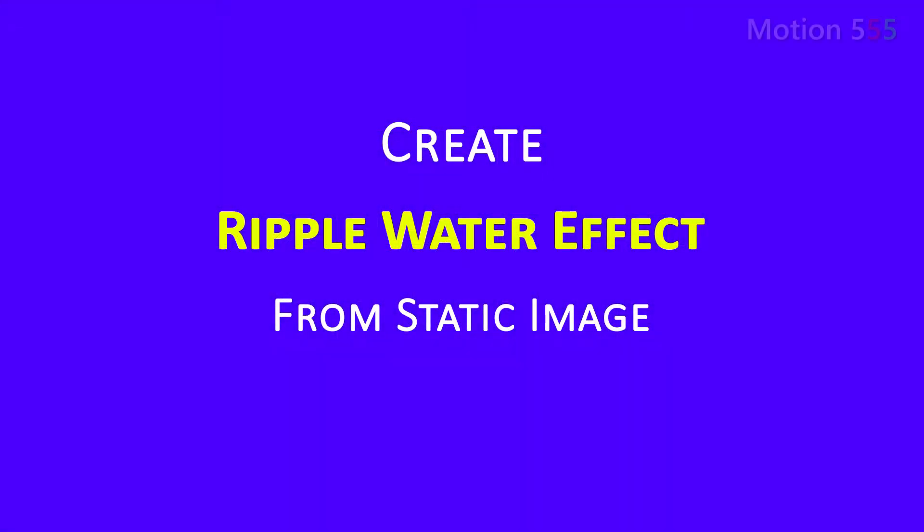Hello and welcome back. Today I'm going to show you how to create the water ripple effect from a static image in After Effects.